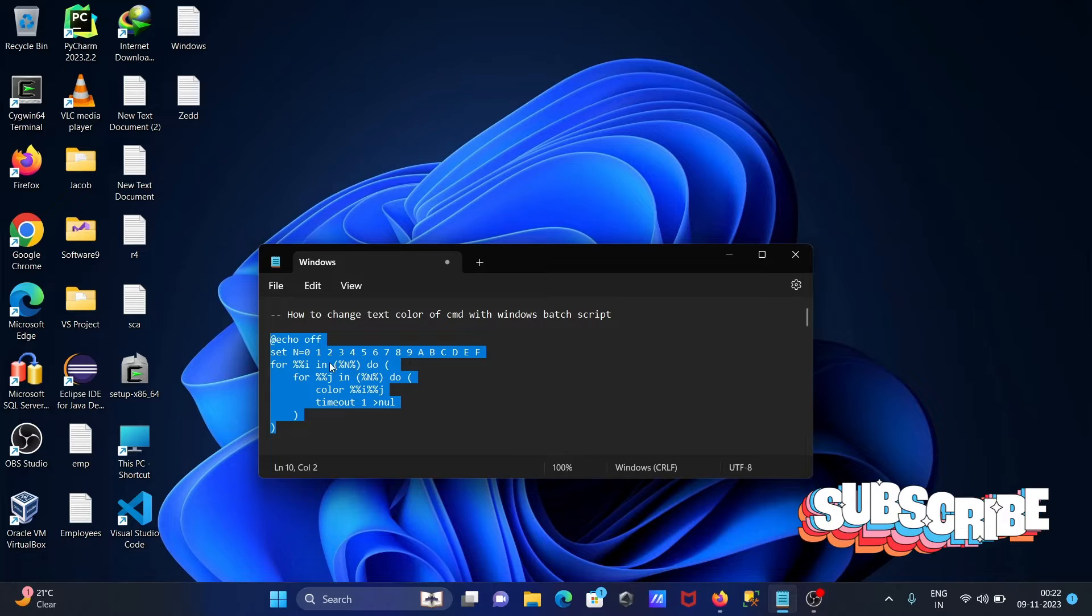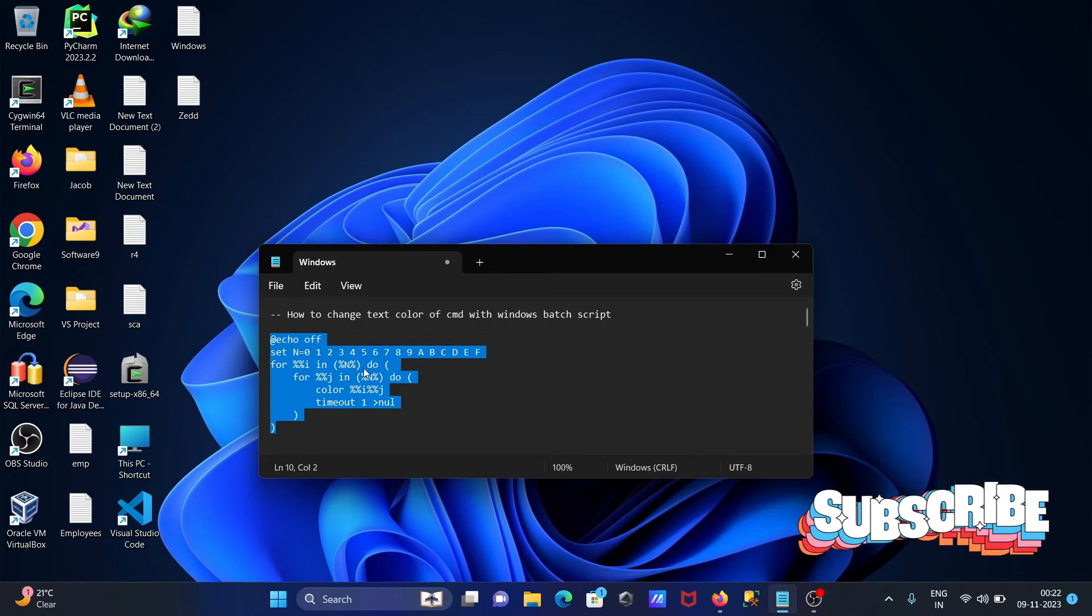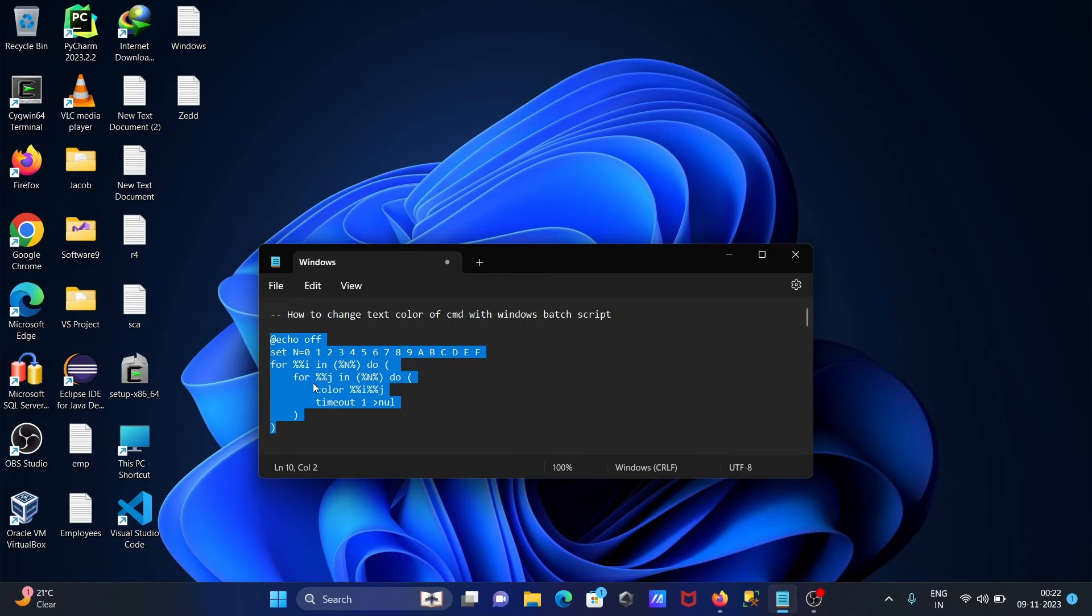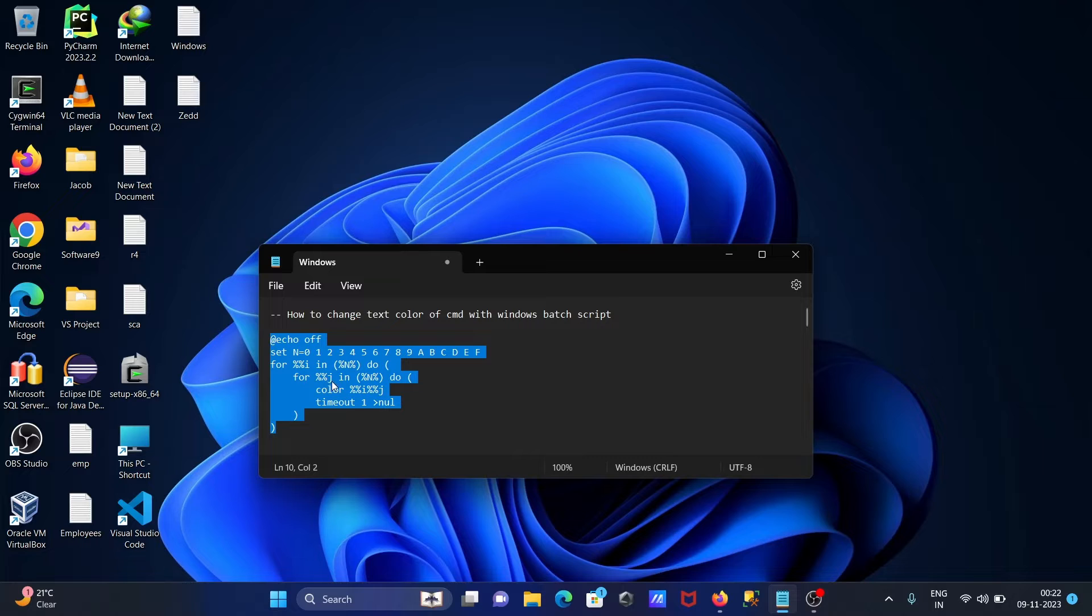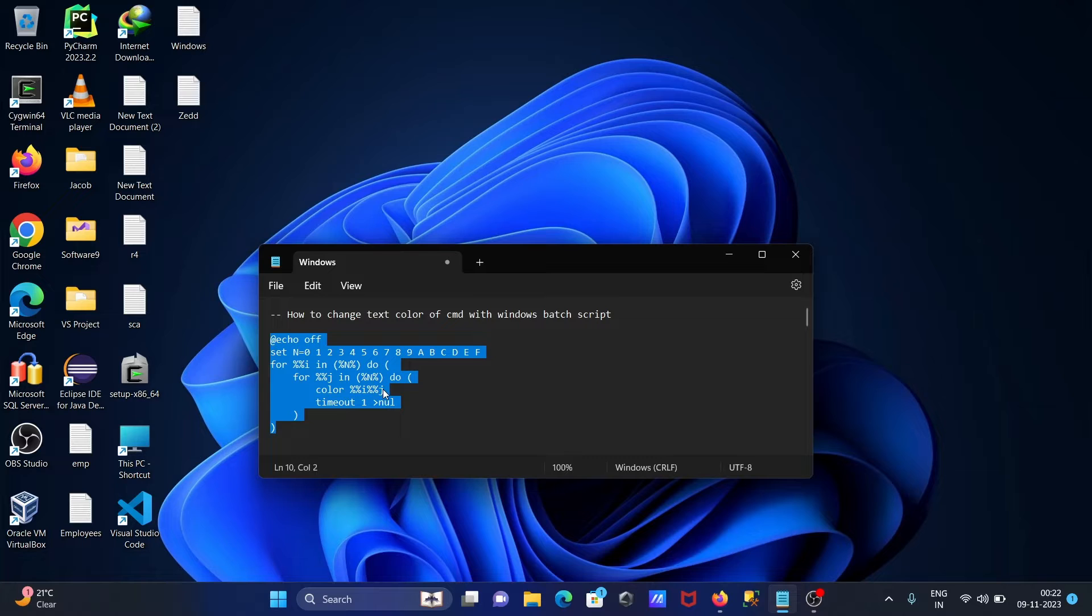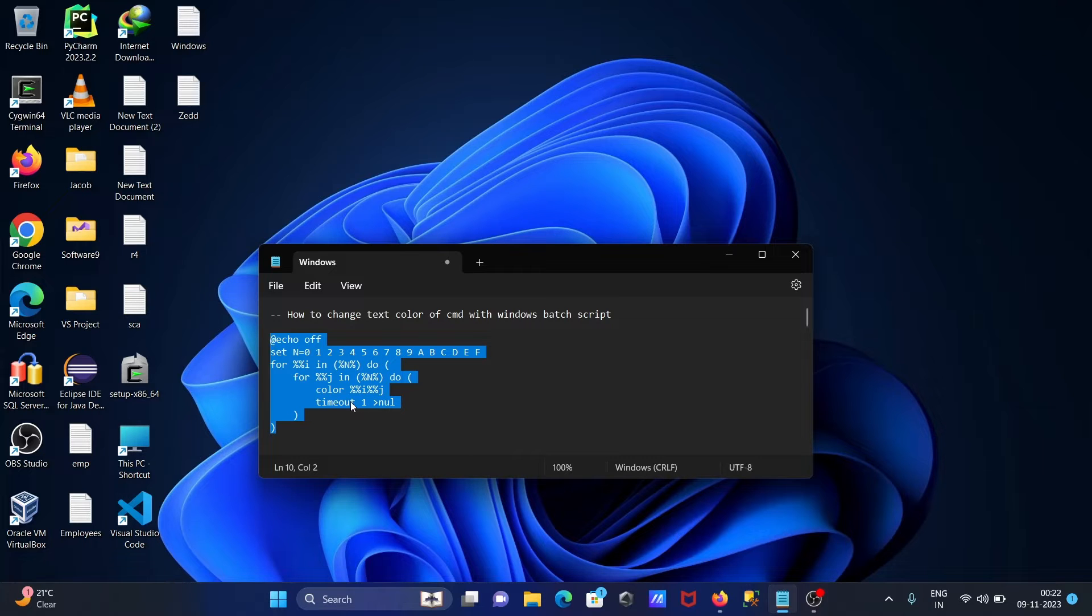And n in this all value, then to here one more for loop j, then again n value. Then color i and j value that print, and this is here timeout one second. So let's copy this.